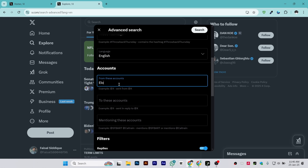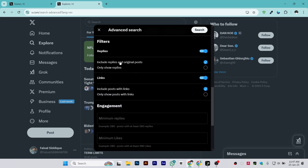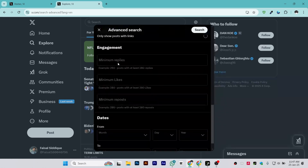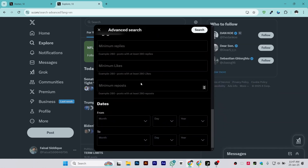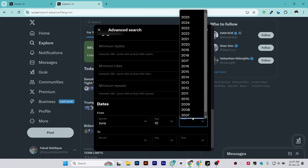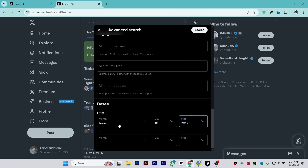Here is the account section — this is the account you want to search. Let's say I want to search Elon Musk. Once you enter the name, you can also try filtering by tweets from this account, mentions of this account, and replies. I'll prefer leaving those empty. Then select the date — let's say I want to select June 10, 2017.